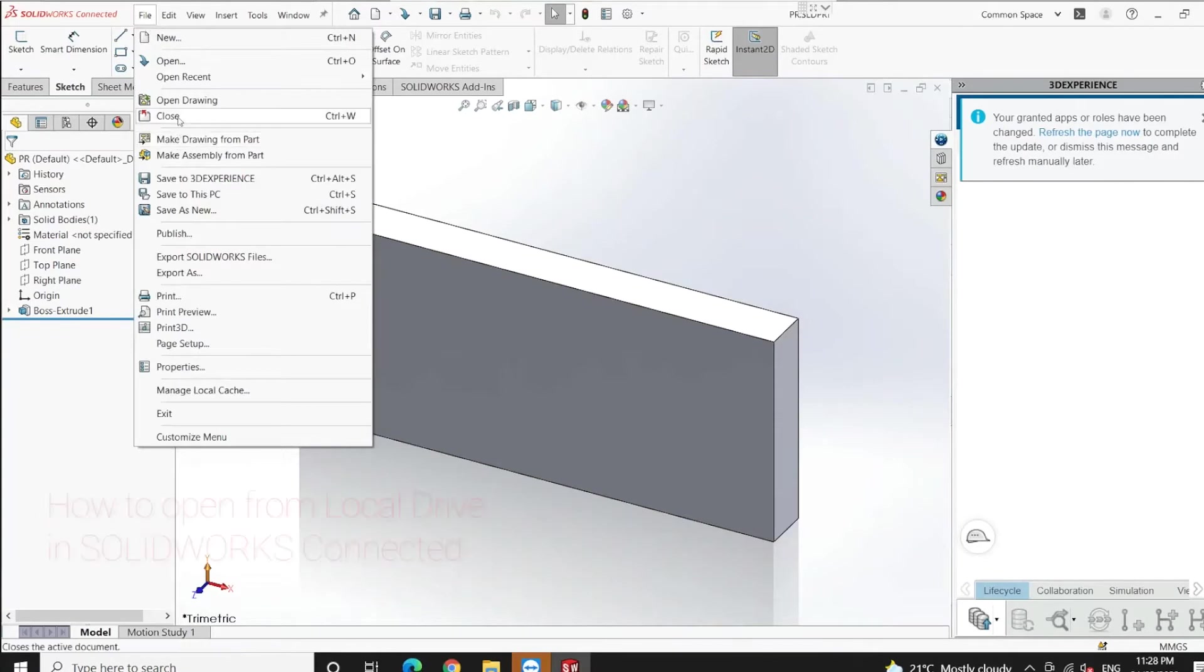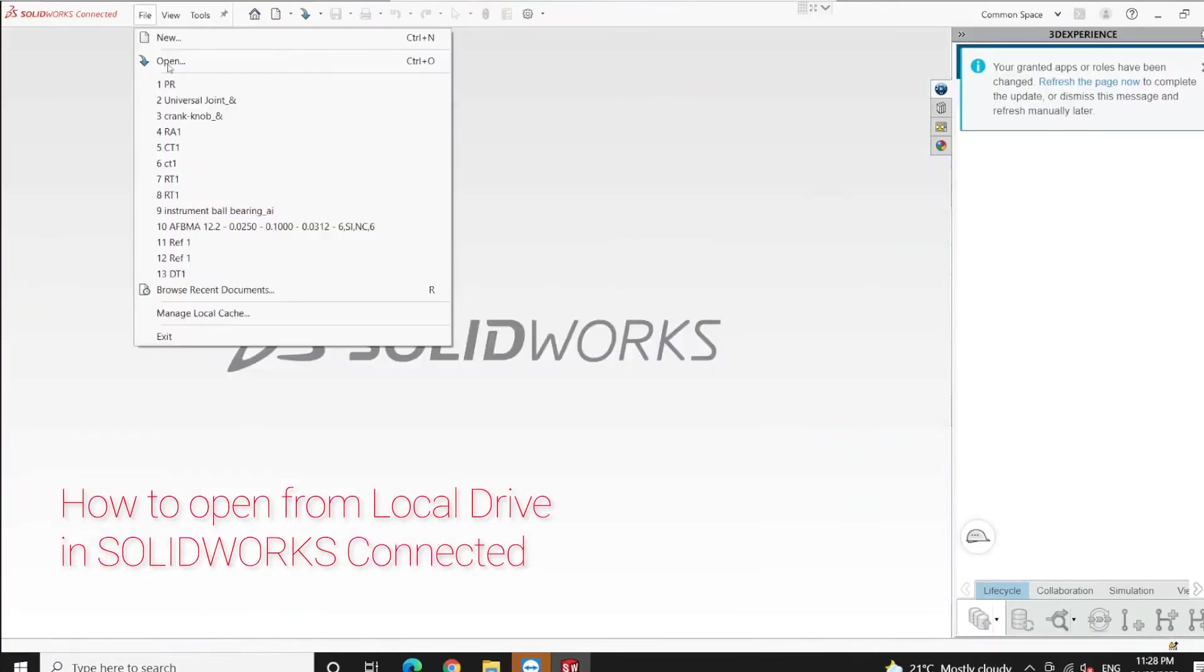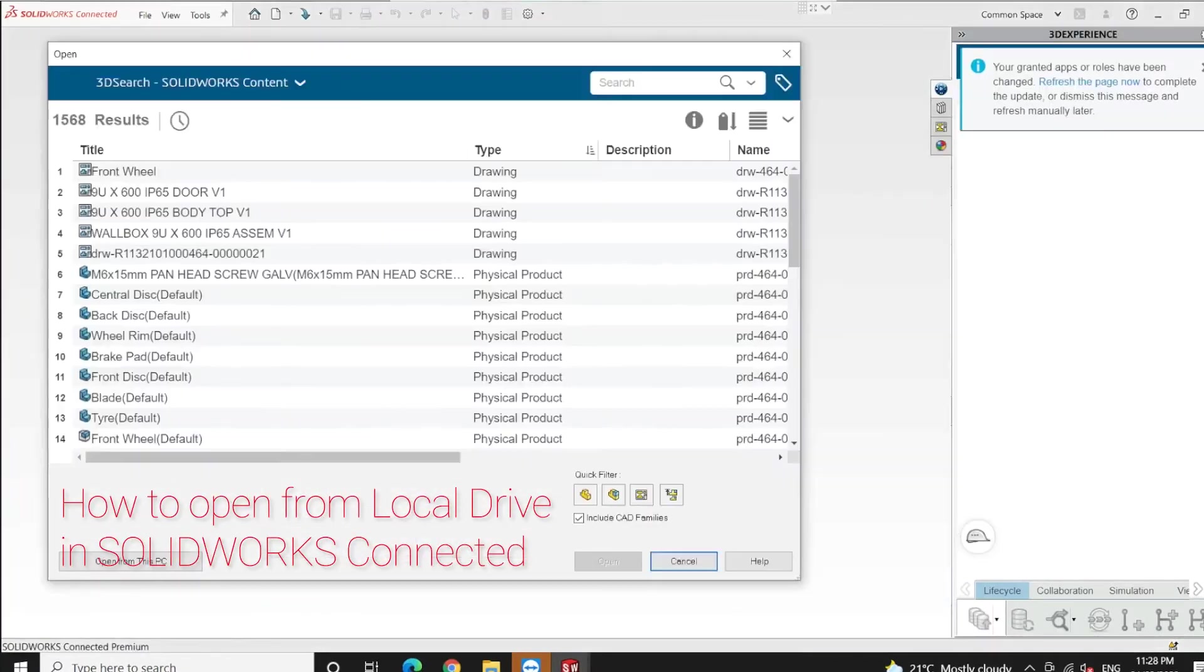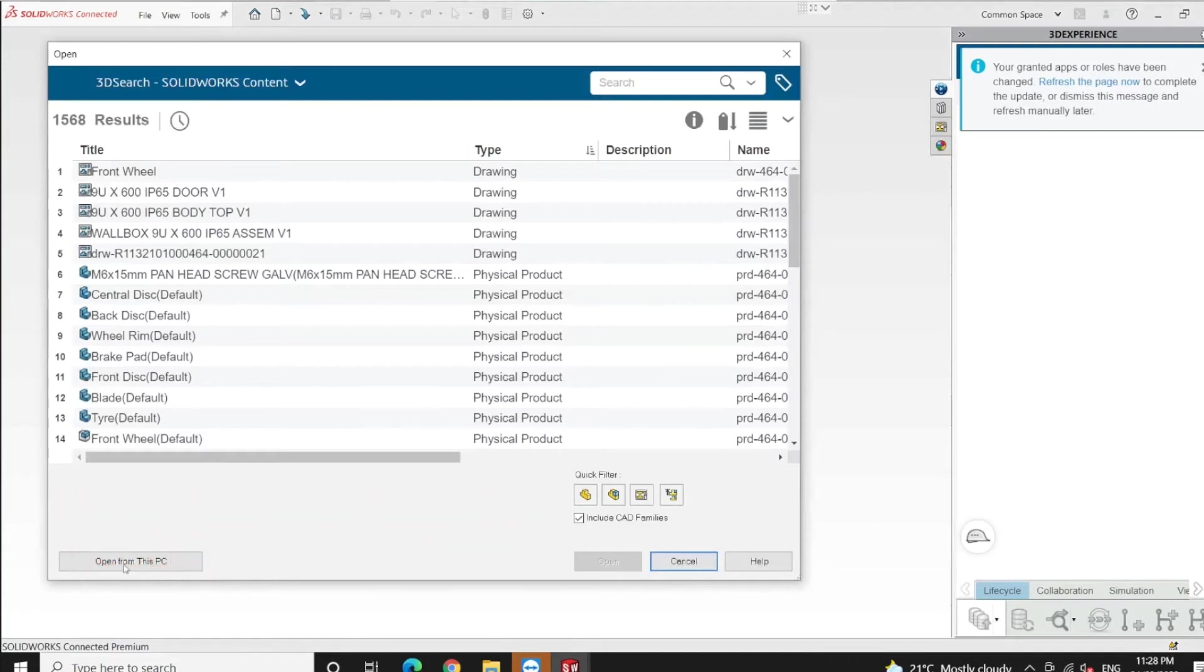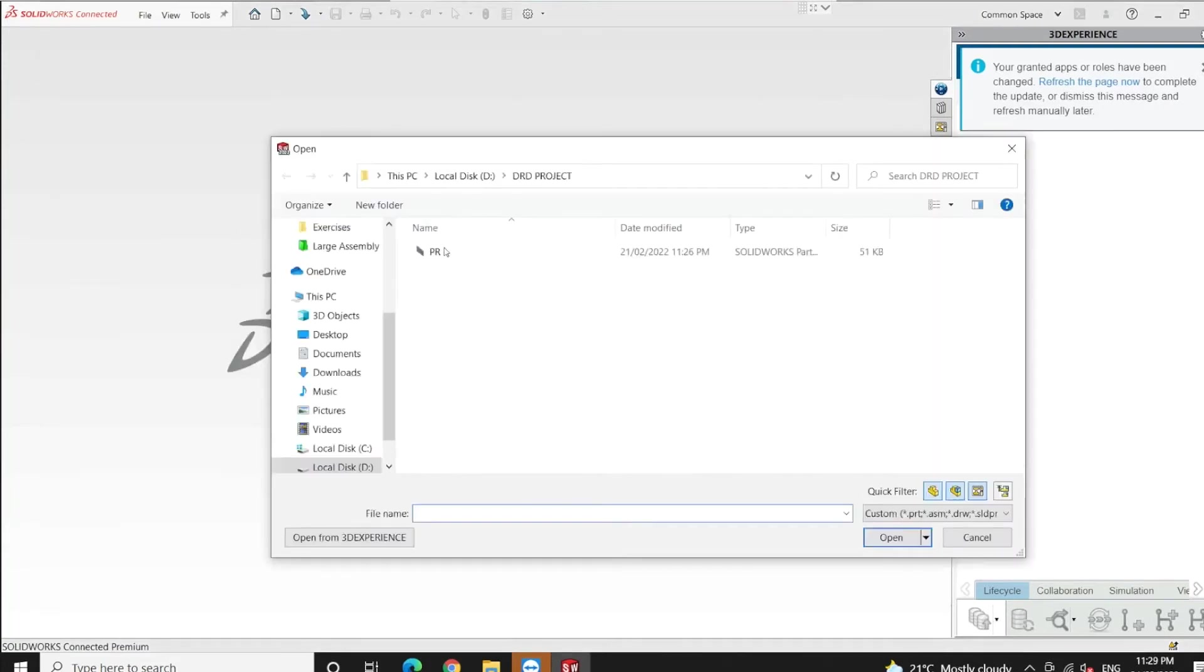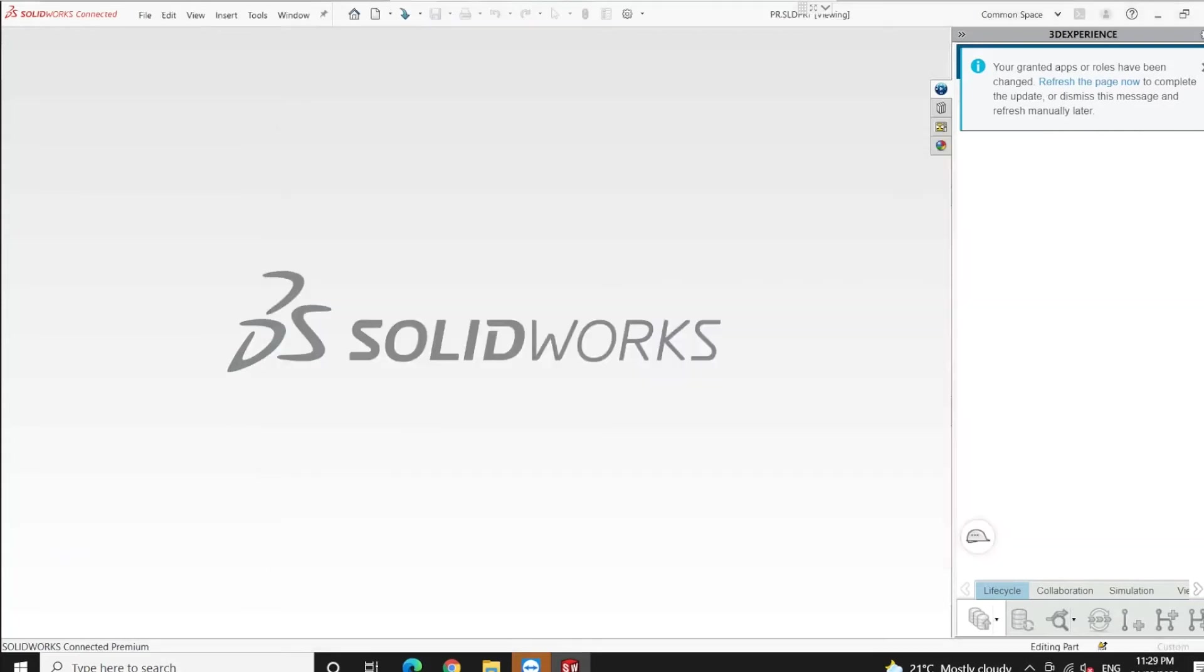Let's close the file and open it from the local drive. Here I have to select 'Open from This PC' because I'm going to use a local drive. Let's select the file and say open.